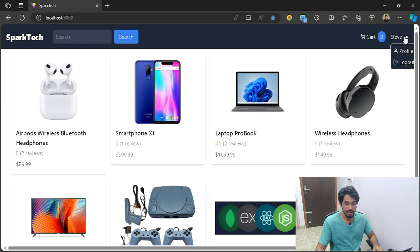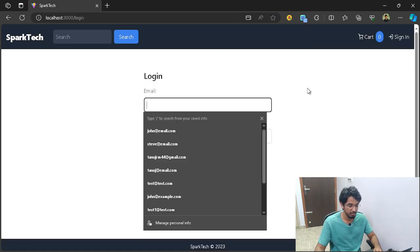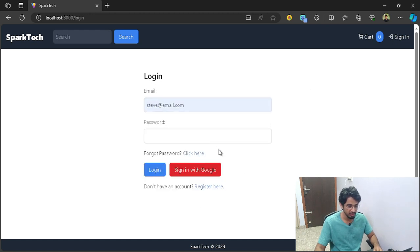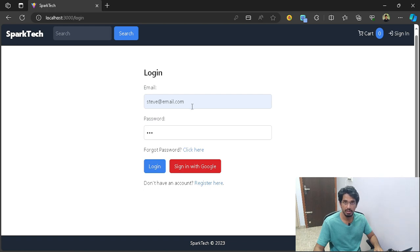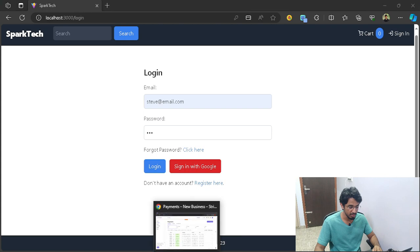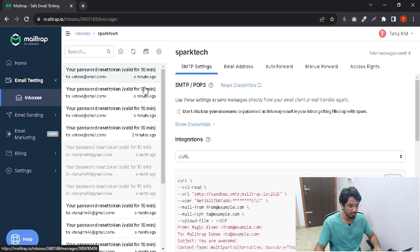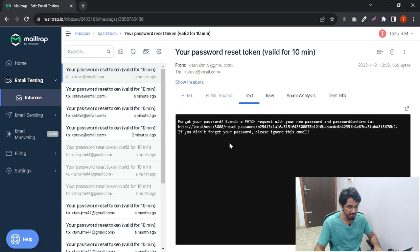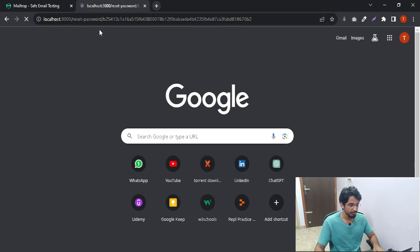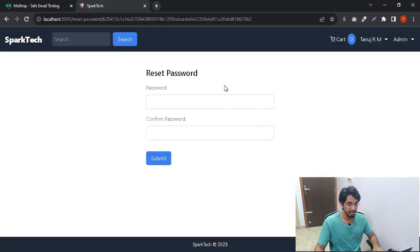If I forget my password, I can type in my email and click on forgot password — an email will be sent to that address. For managing email sending, we'll be using something called Mailtrap, which is a sandbox account for dealing with emails and messages. I've logged into my Mailtrap account and can see the emails. It provides a URL so that I can reset my password. I'll copy that URL and paste it in the browser, which gives me an interface to reset my password.